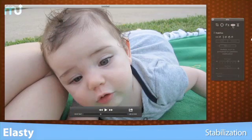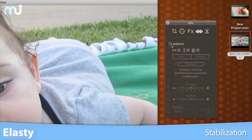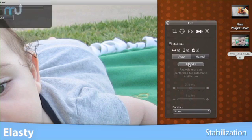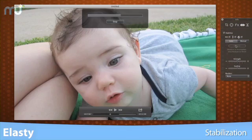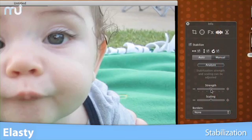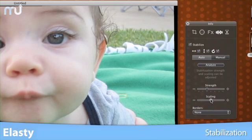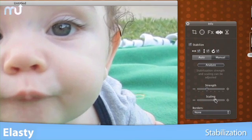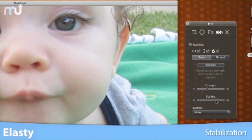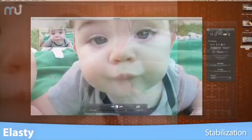Stabilizing your videos with Elasti is easy. Let Elasti analyze your footage, then simply select the level of stabilization you wish to apply and how you want to clean up the edges of your video.